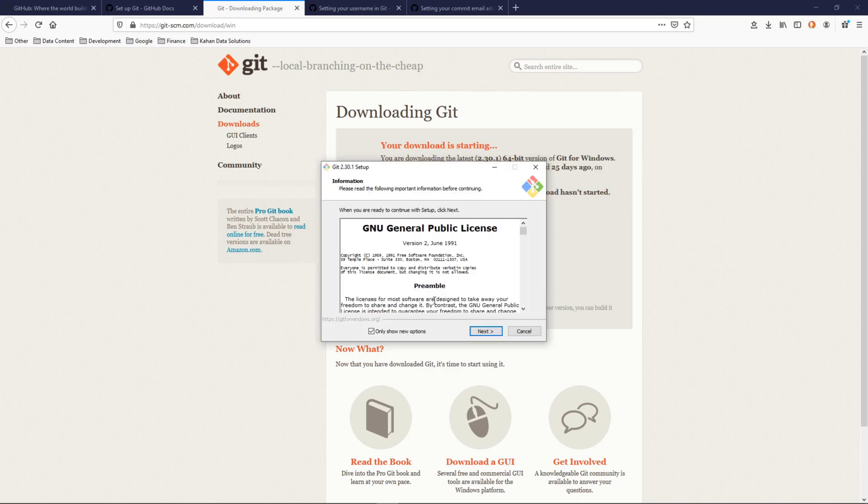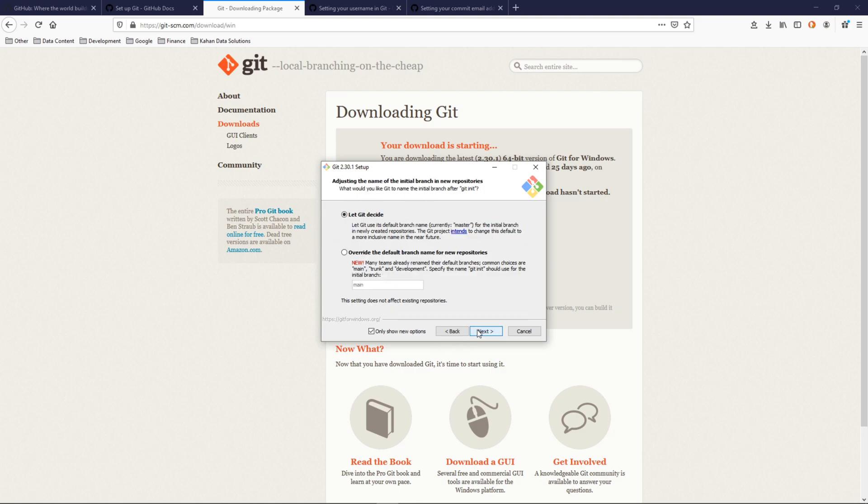So after it finishes downloading, go ahead and open that file and it'll get you to this setup window. We're going to cruise through here. Here, adjusting the name of the initial branch. This is a relatively recent change.